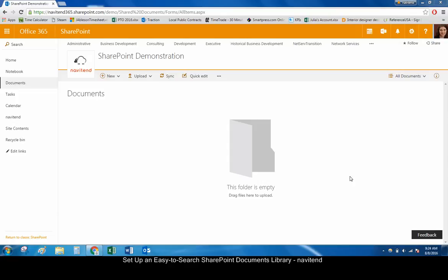Hello and welcome to this tutorial from Navitend. In this screencast, we'll look at how to set up an easy-to-search SharePoint library.